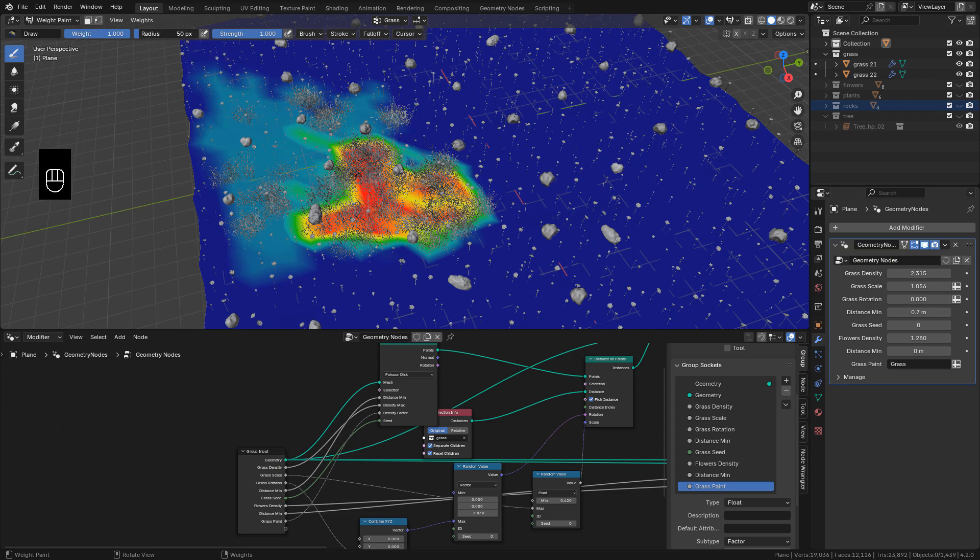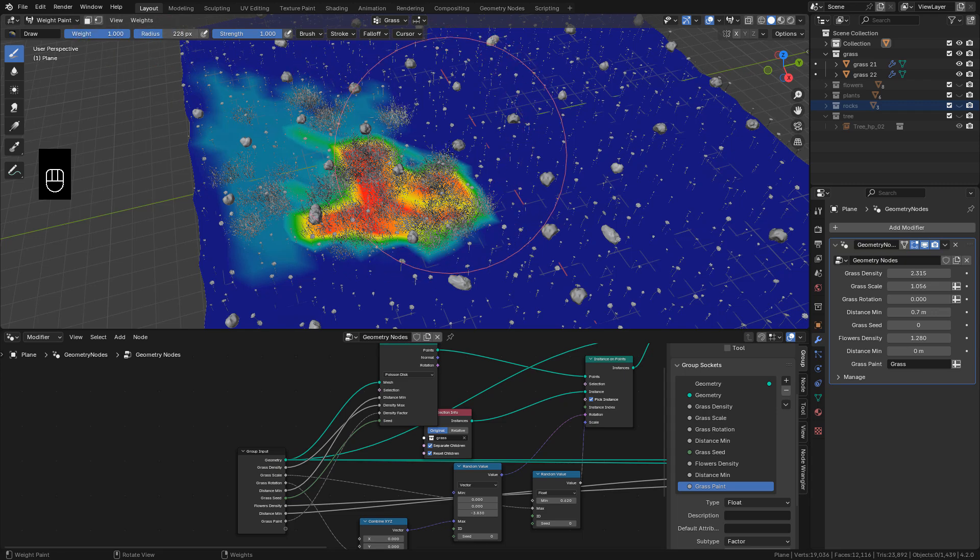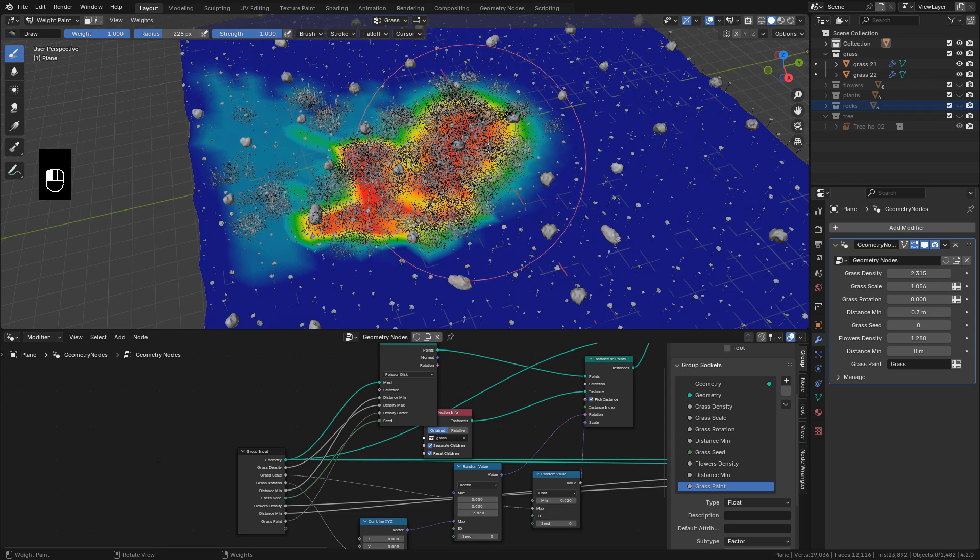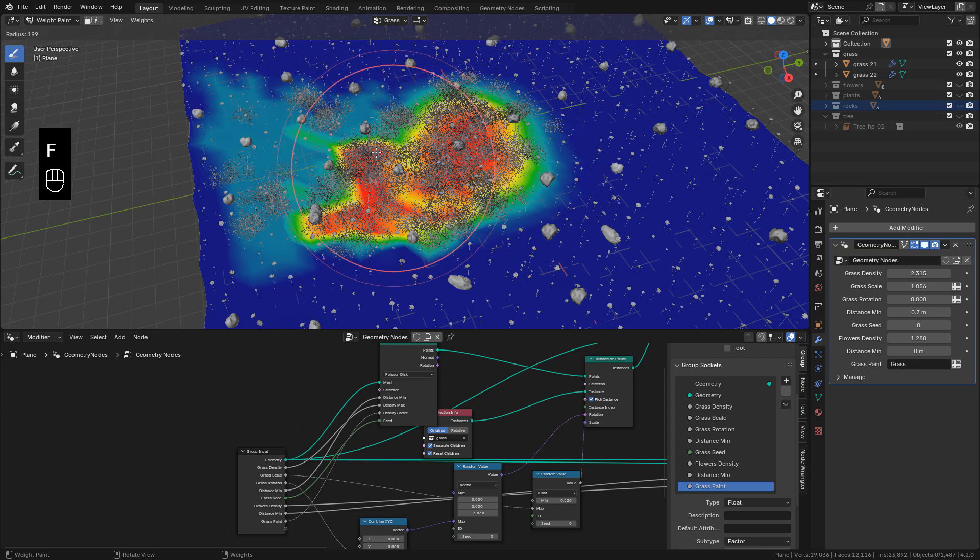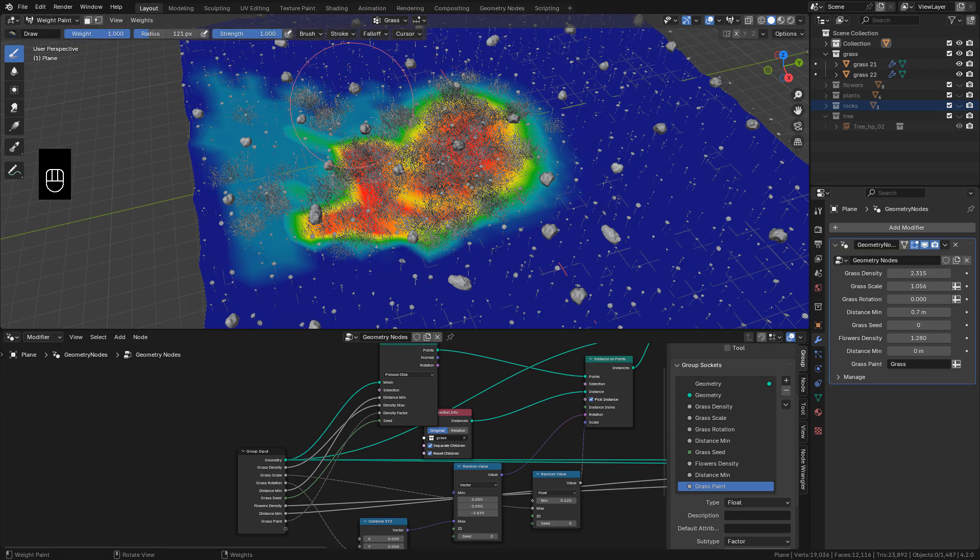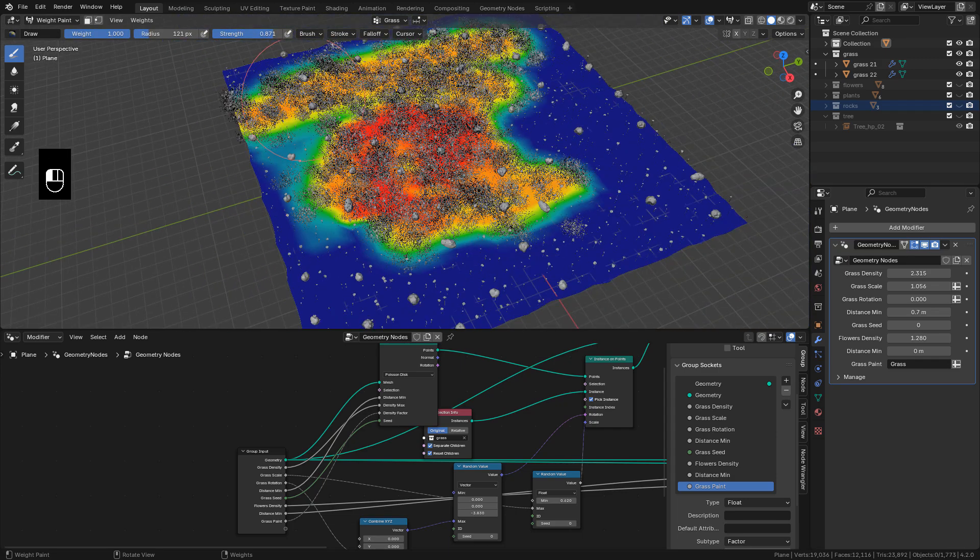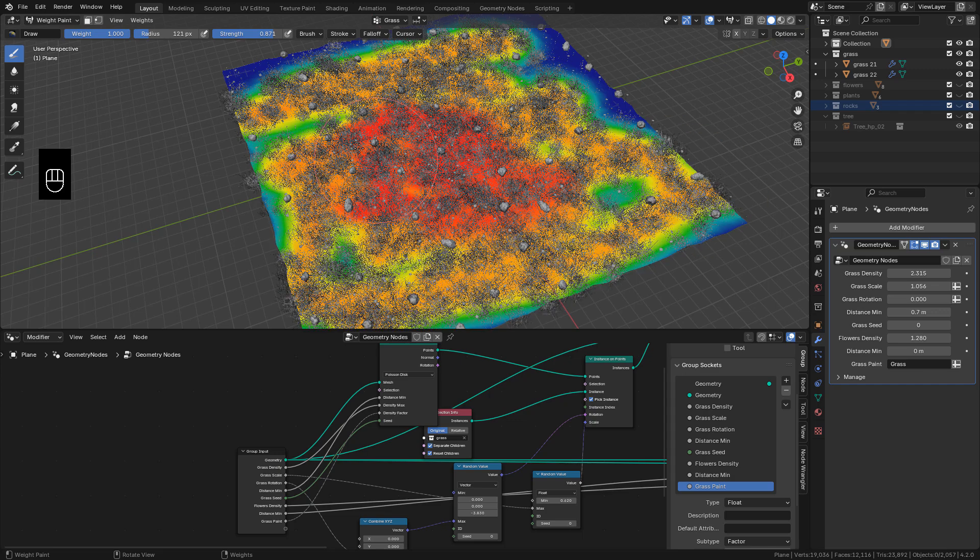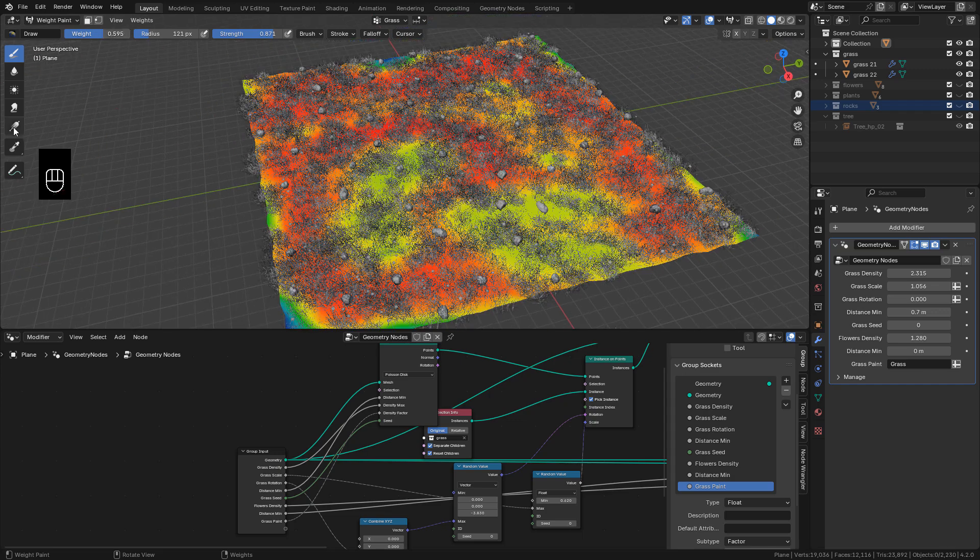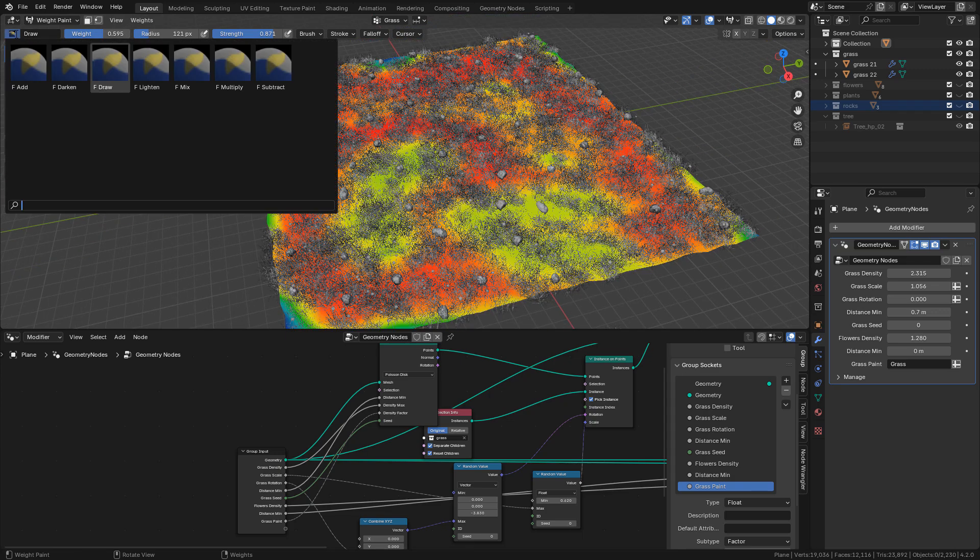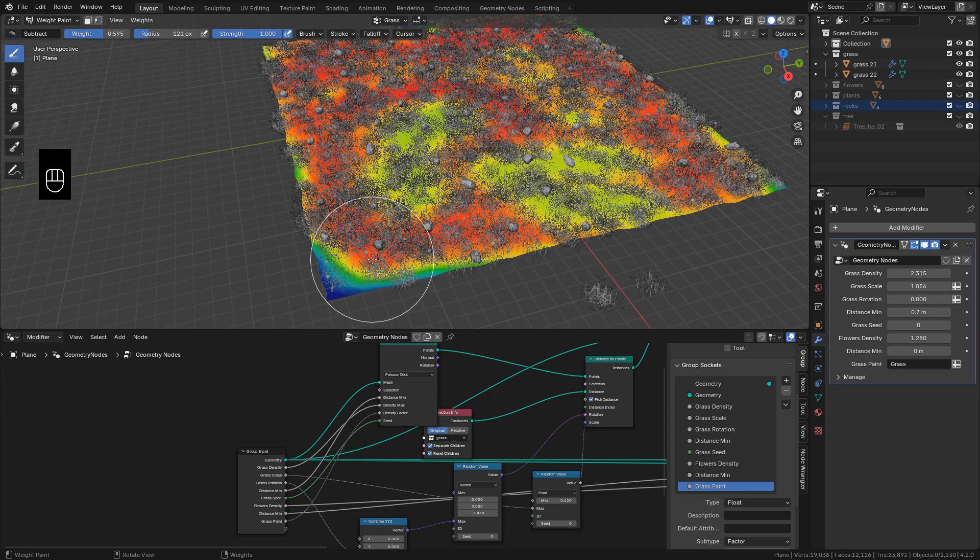We can also change the brush size in Radius, or just hit F to change it. We can modify the strength. And we can also select different brushes, for example, subtract.